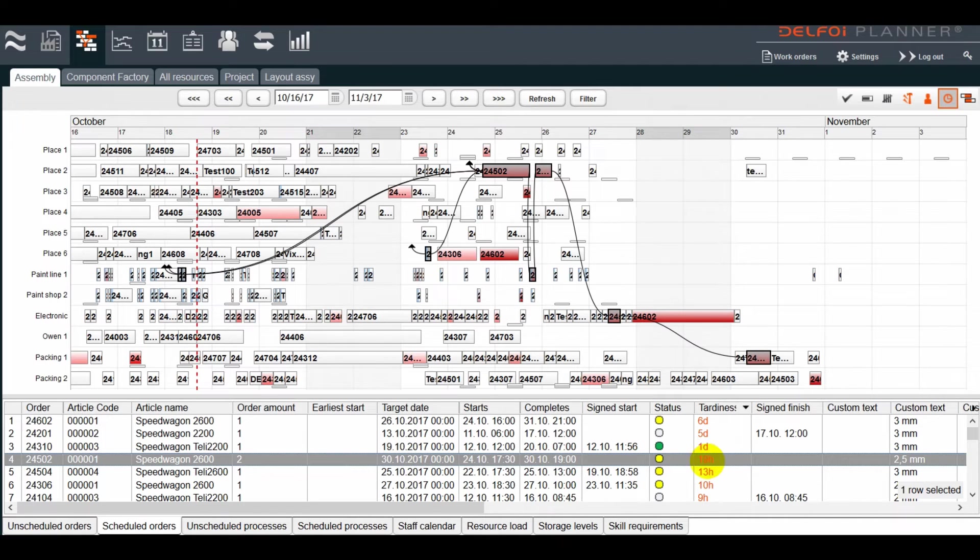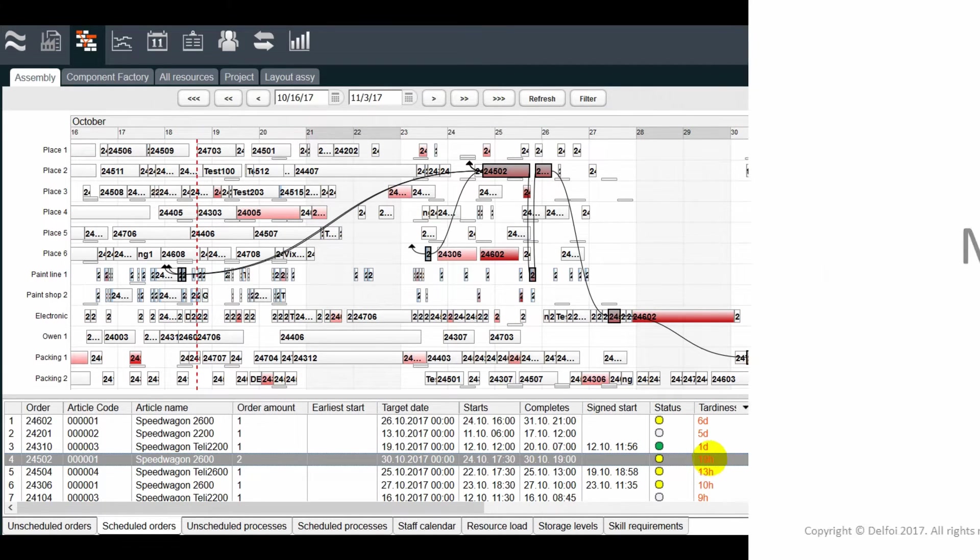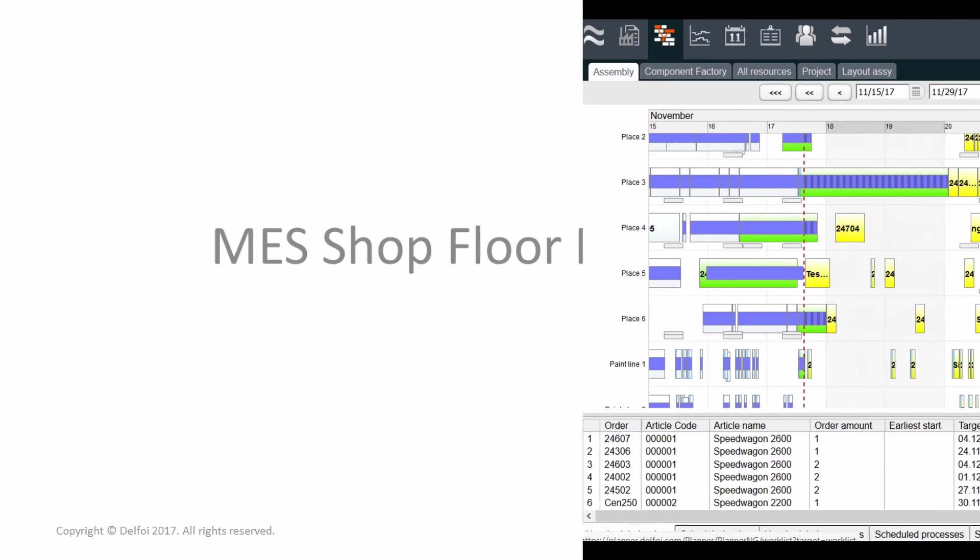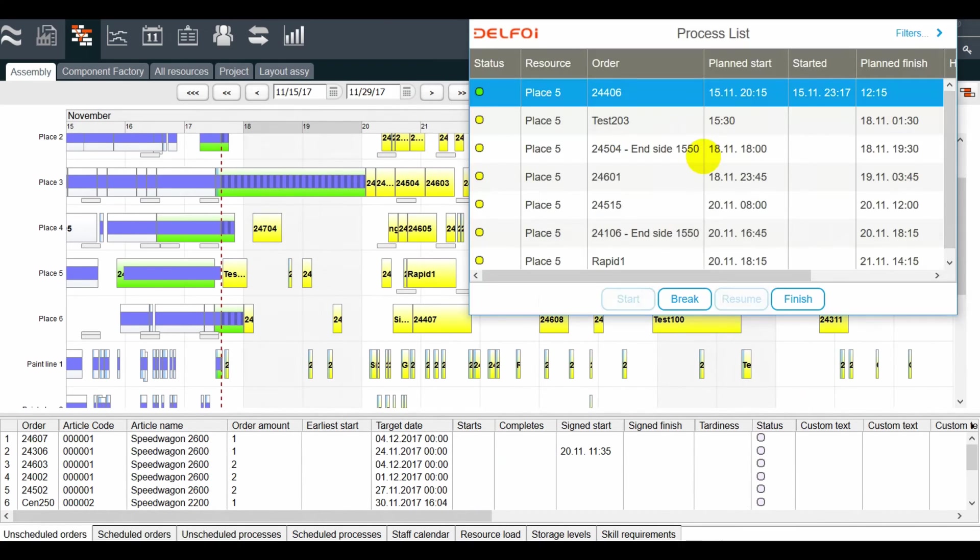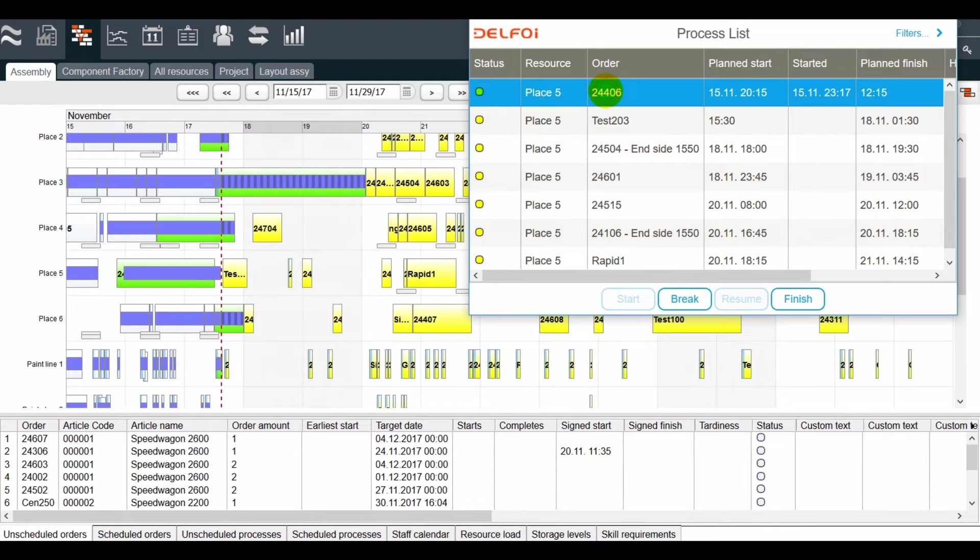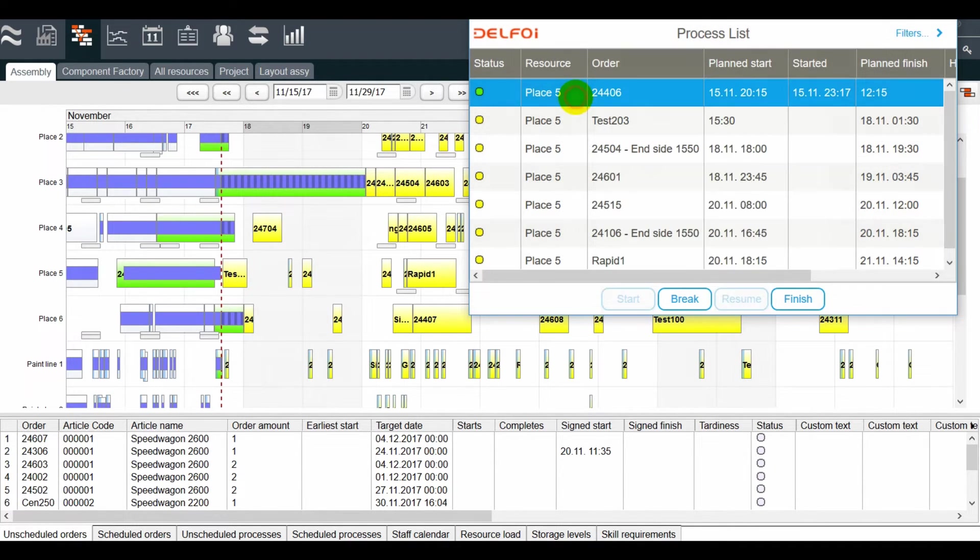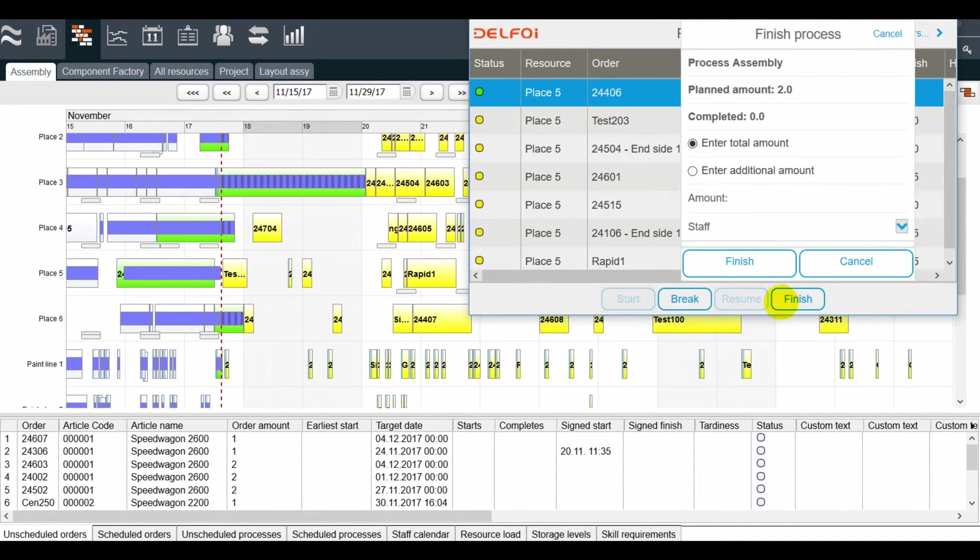With a good plan, all that's left to do is to execute that plan. Delphoi Planner also has an MES module, or manufacturing execution system for the shop floor. We can see the list of work orders to be done, their status, planned start and end times, workload, and any other info needed on the shop floor.